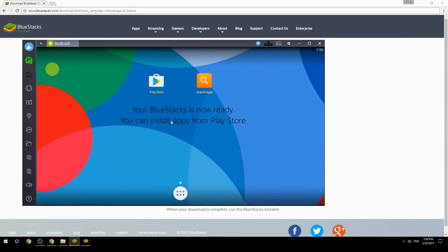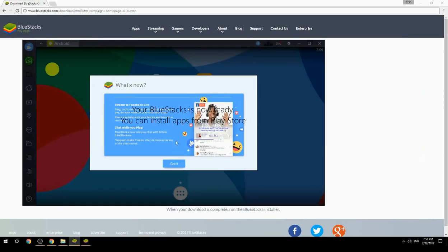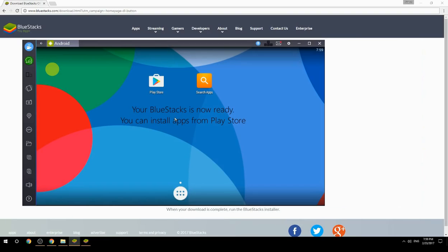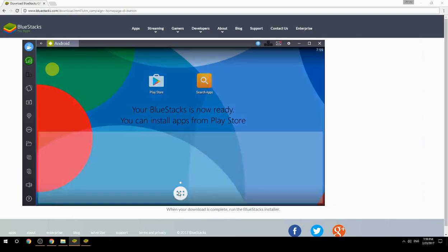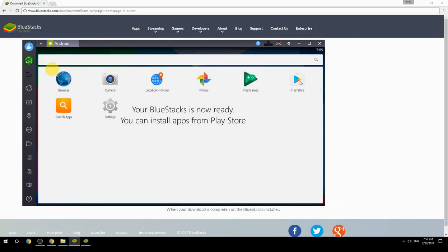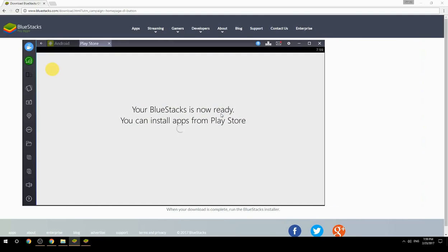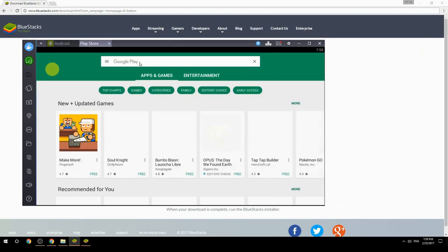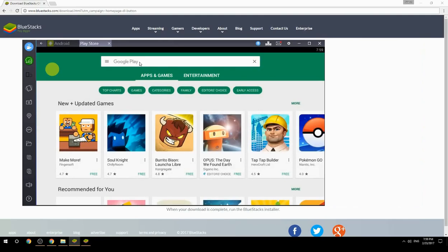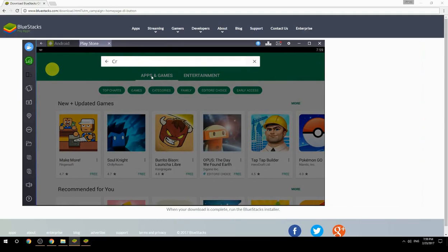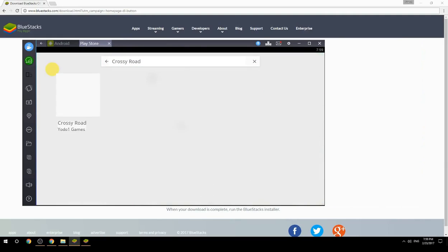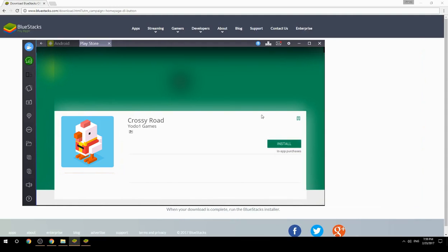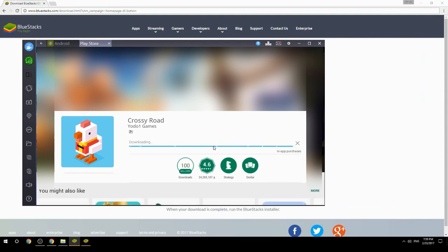Your BlueStacks is now ready and you can install apps from the Play Store. Search for your game name inside Google Play, click on the game icon, then click Install. Once installation is finished, begin playing.